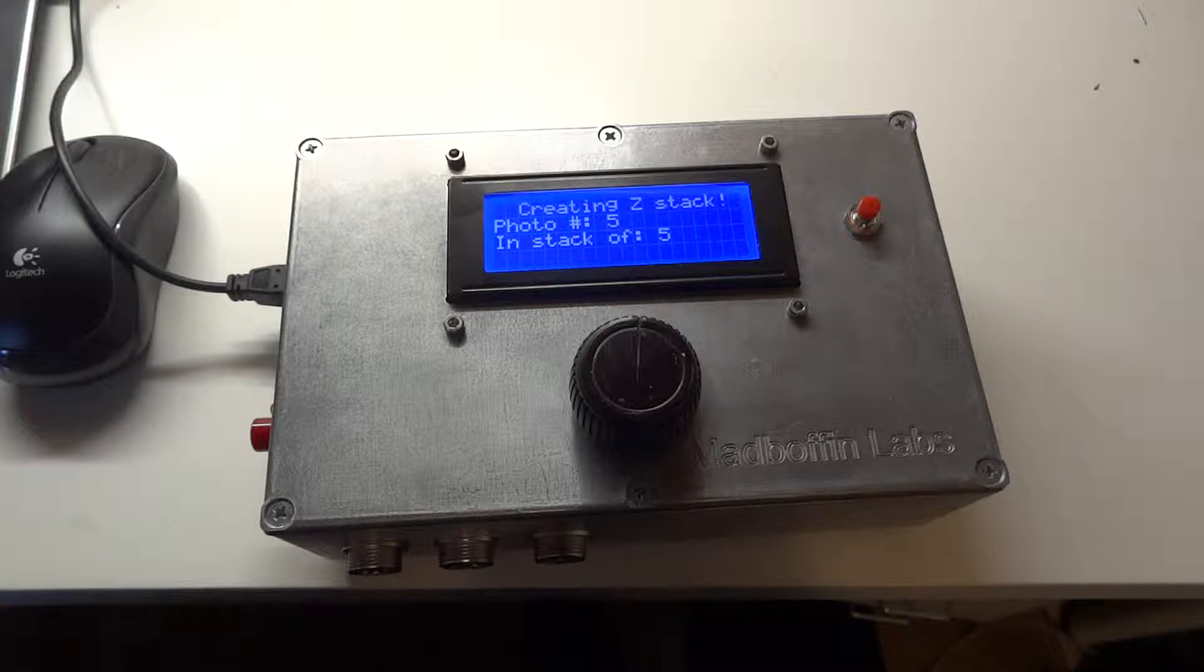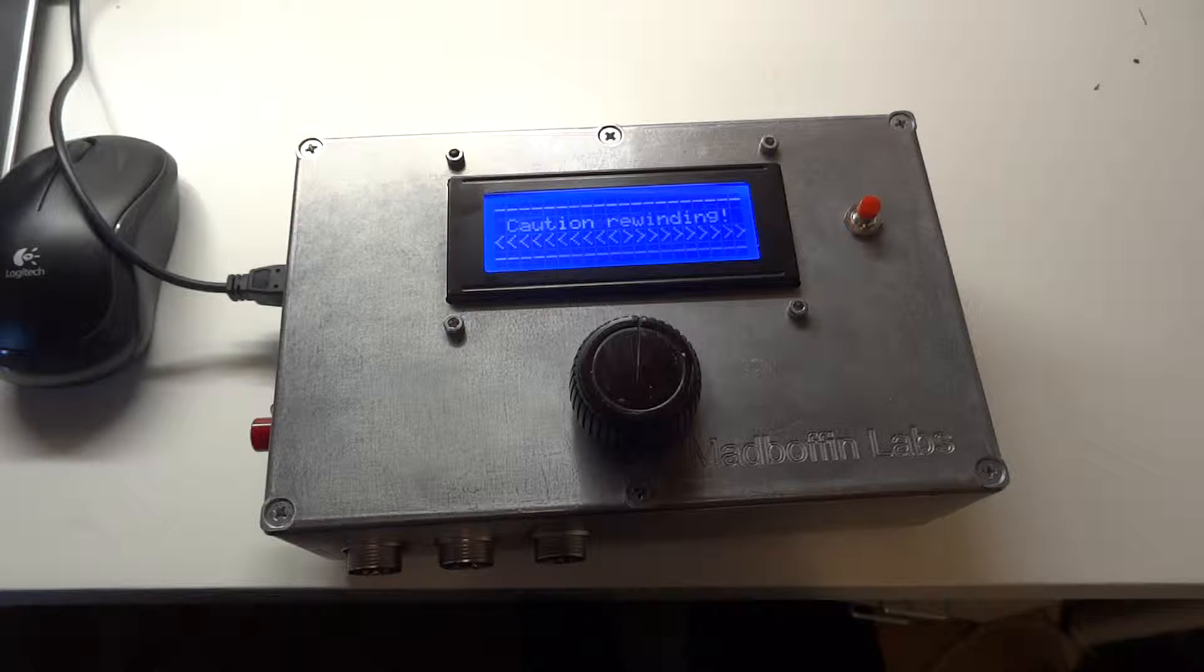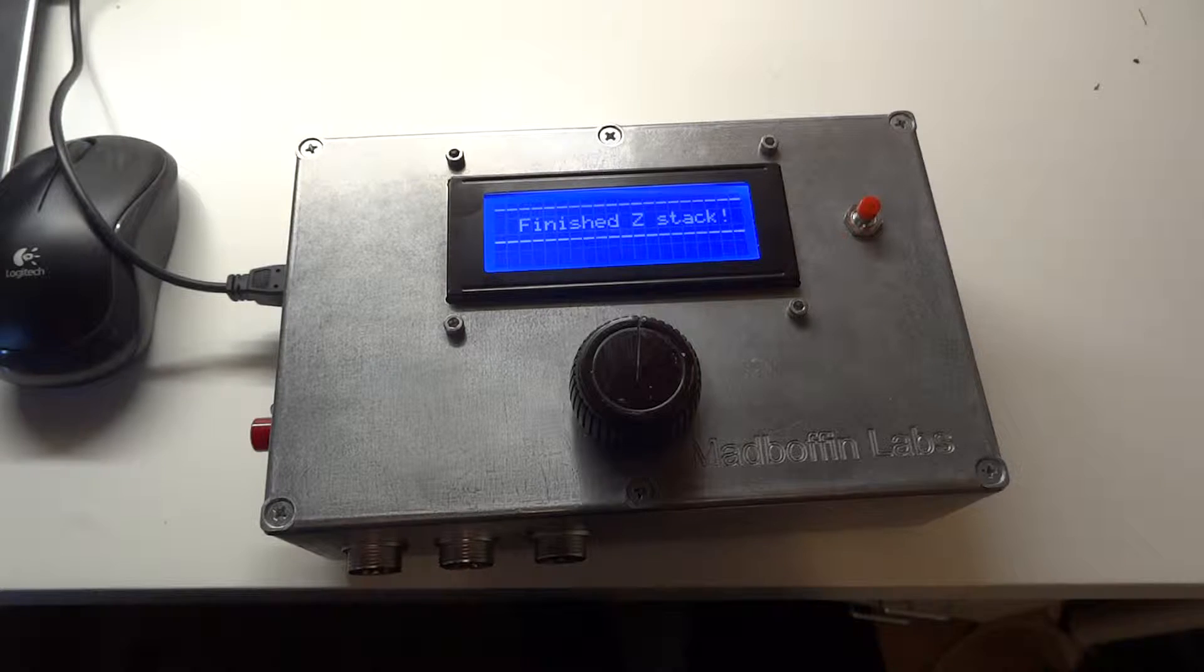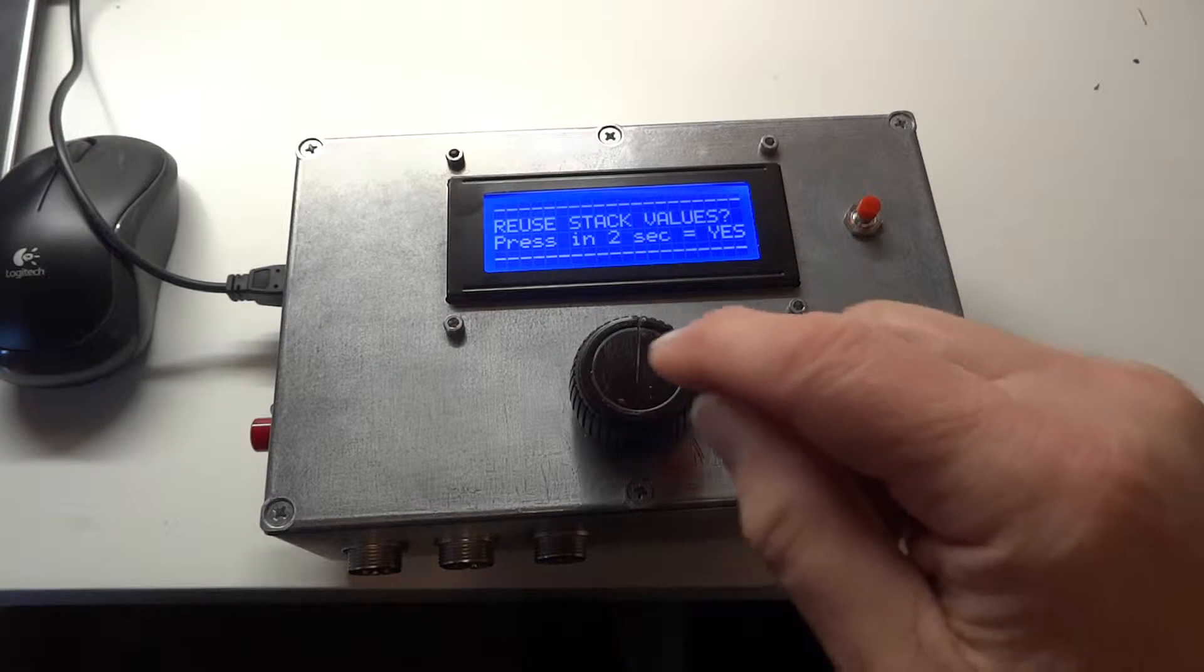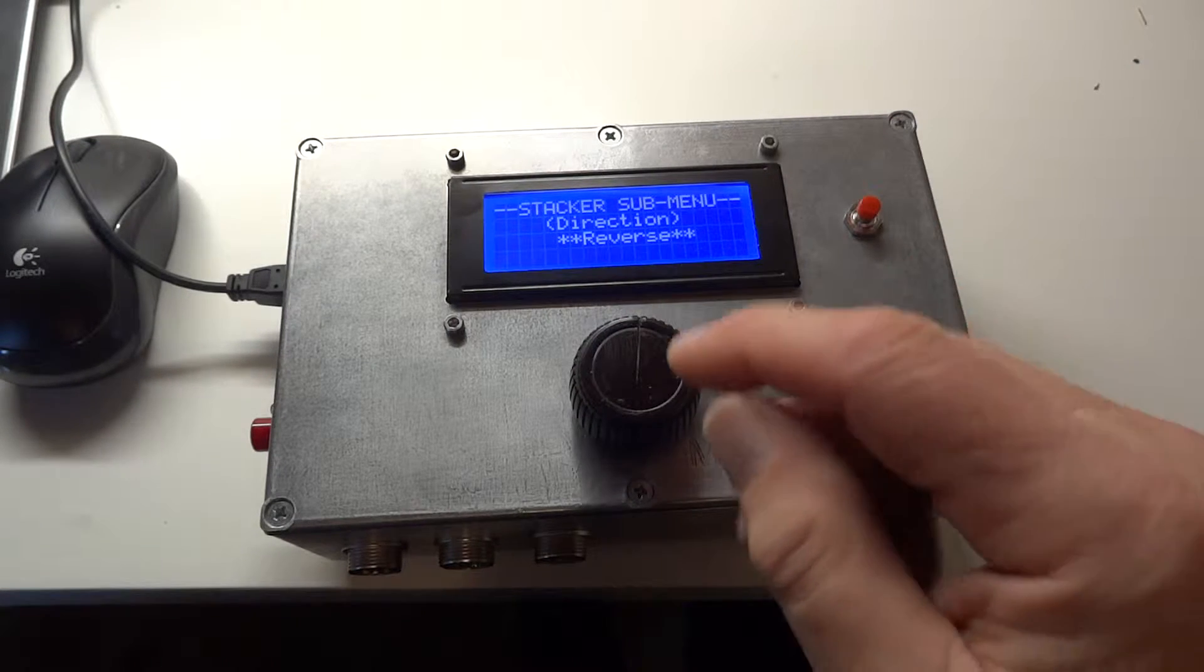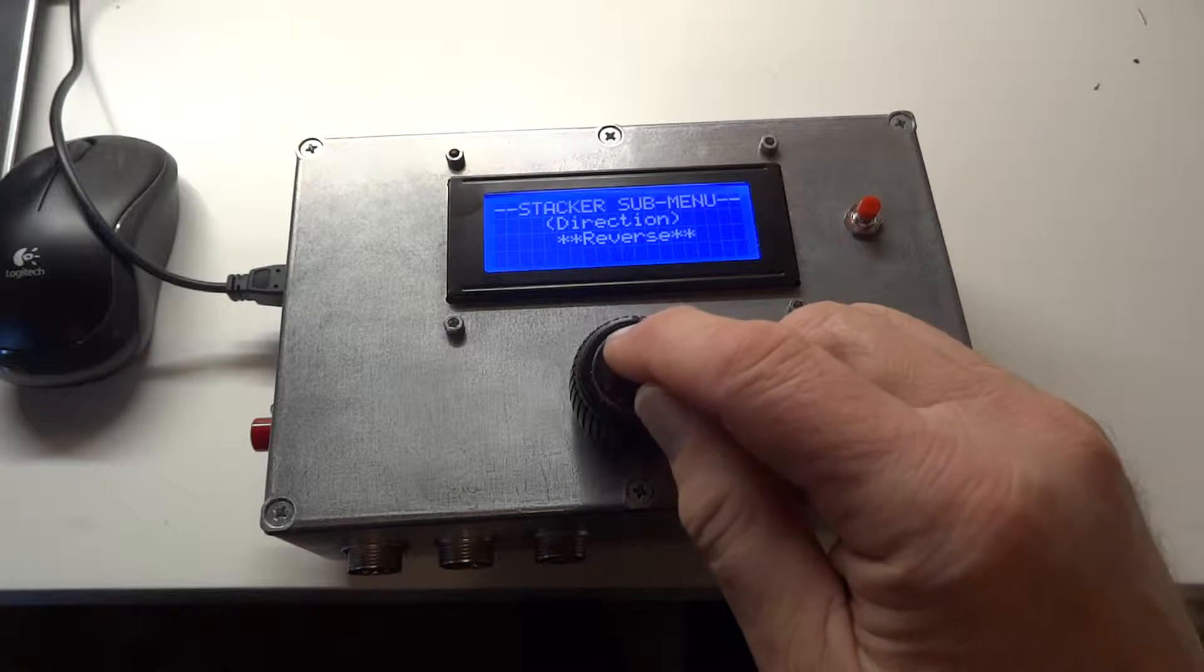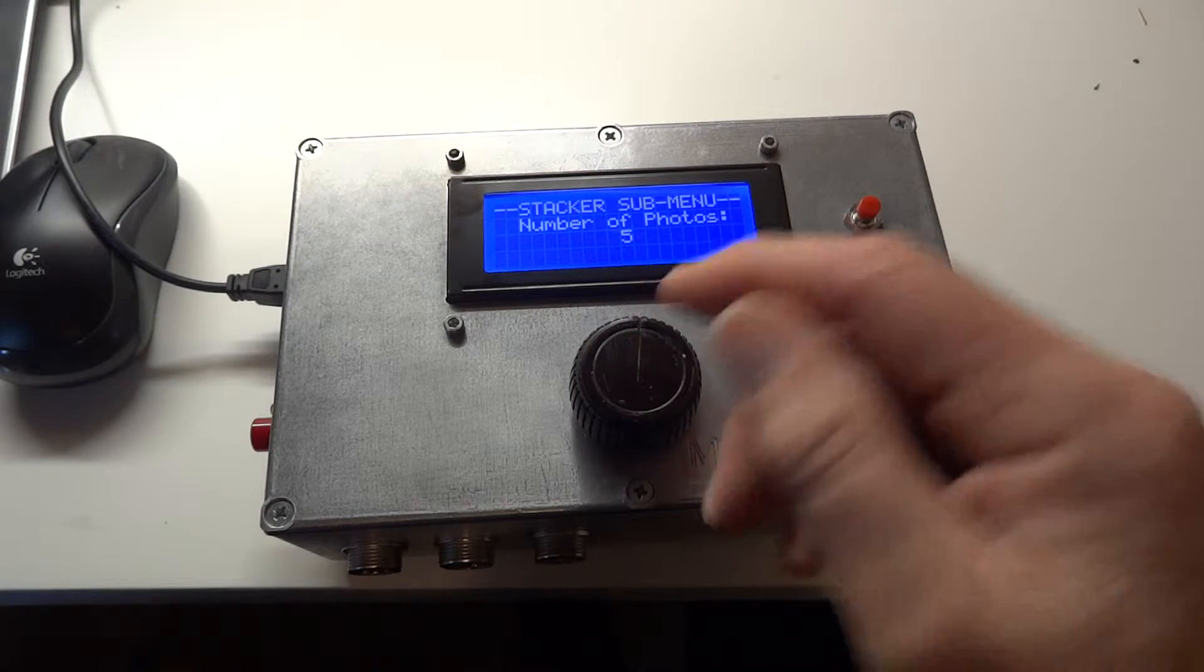When it's finished, it'll rewind the rail, tell you it's done that, and then ask you if you want to reuse the values. If you select yes, then it'll come up with the choices that you made previously.